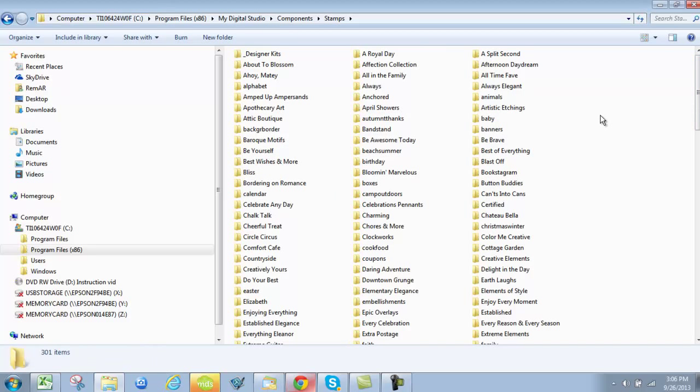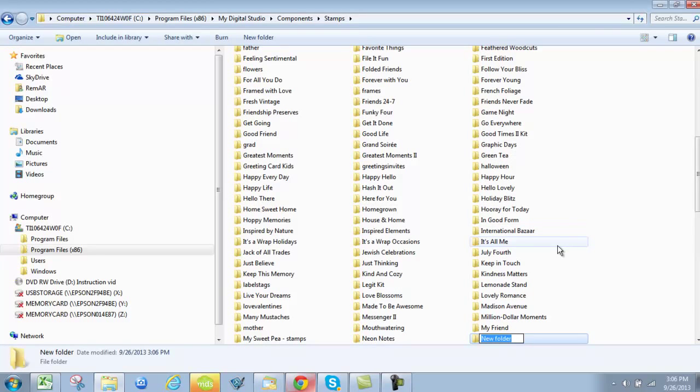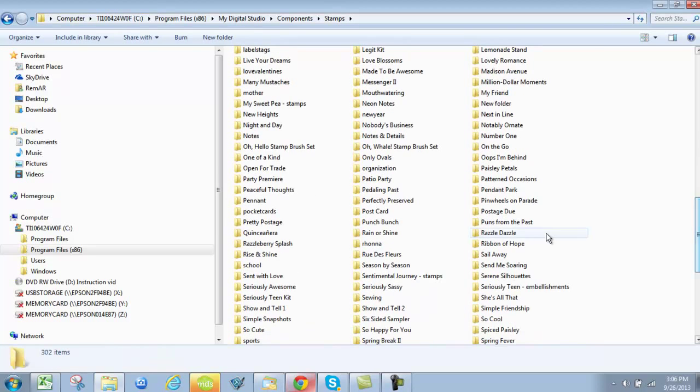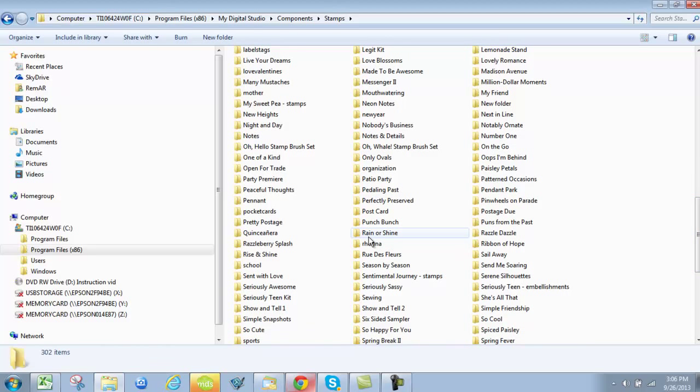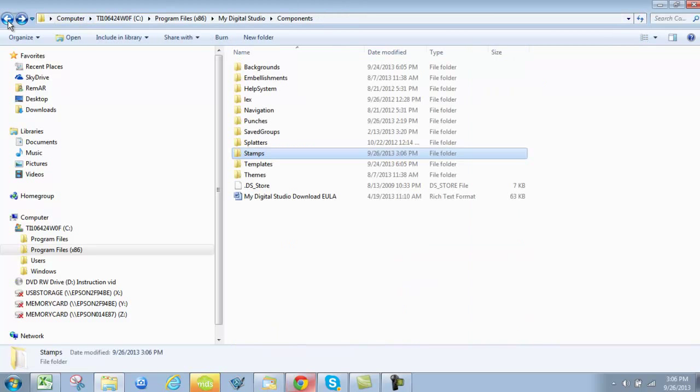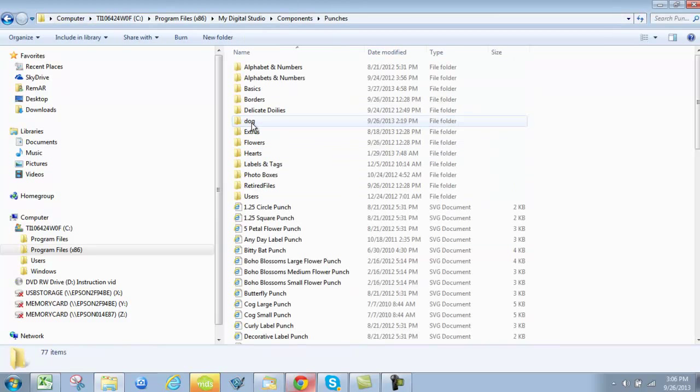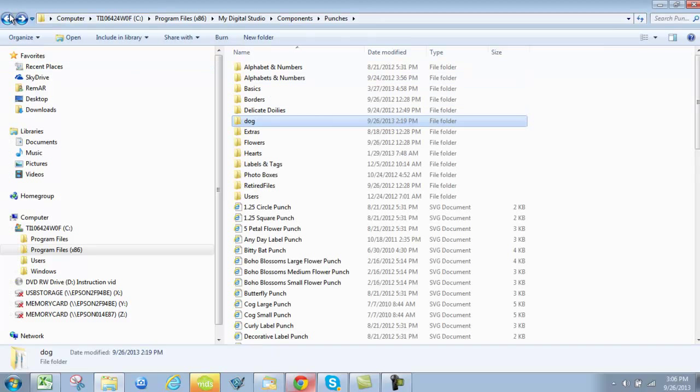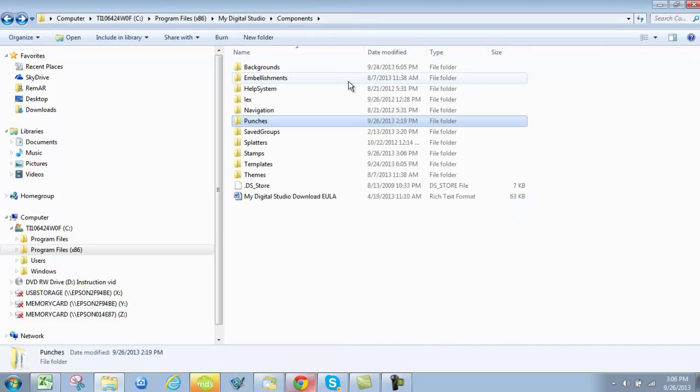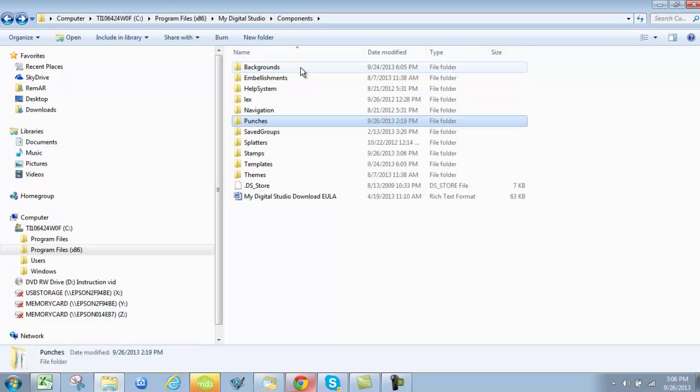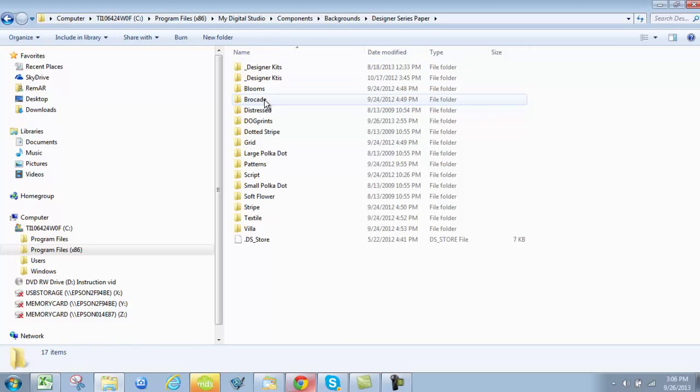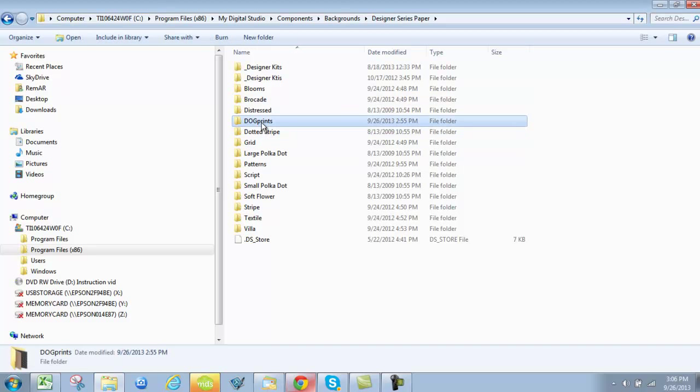You can right click and you're going to put new folder and then you'll give the folder a name. For me, I labeled mine simply Rona so that I know where it's at. You can do the same thing under punches. Here you can see the word dog and those are two .svg dog bone files that I have, some dog punches. You'll notice a decidedly similar theme here, all dog products. And under backgrounds, I created a folder under designer paper that says dog prints.